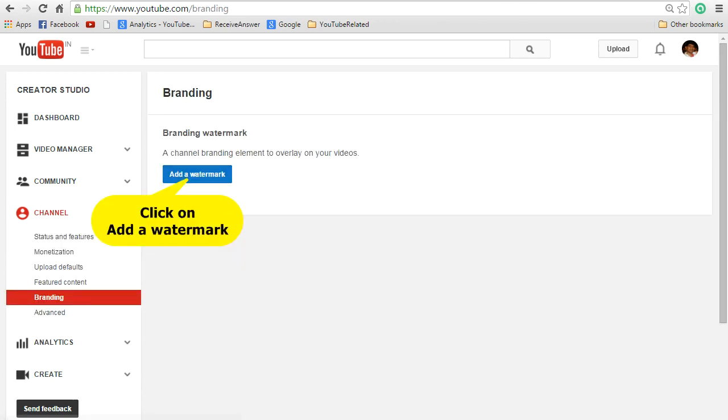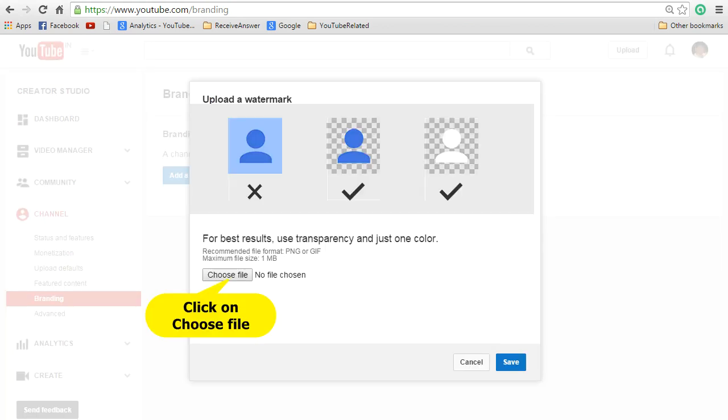Now you can see the branding screen. In the branding screen click on add a watermark. You can see a screen to upload a watermark. It suggests for best results it's good to use transparent and single color images and the maximum file size should not be more than 1 MB.